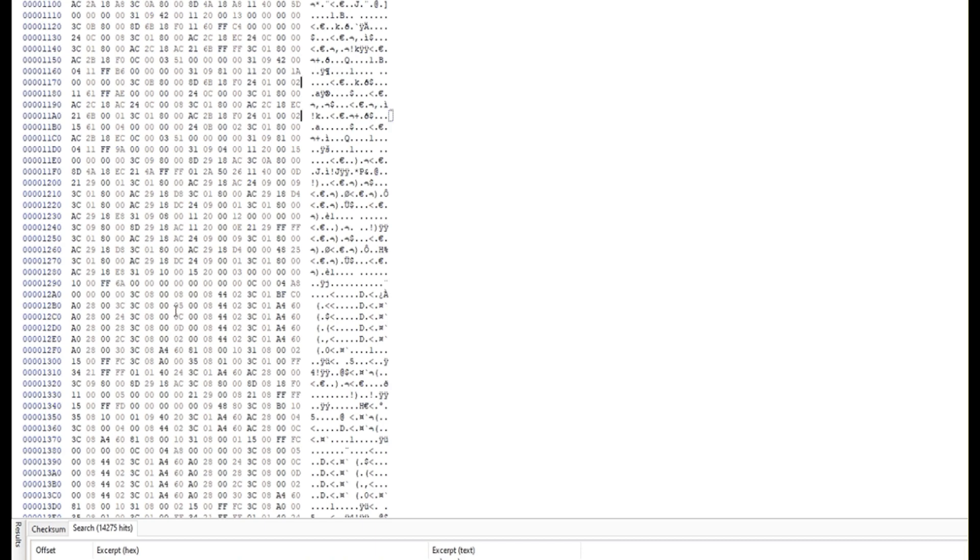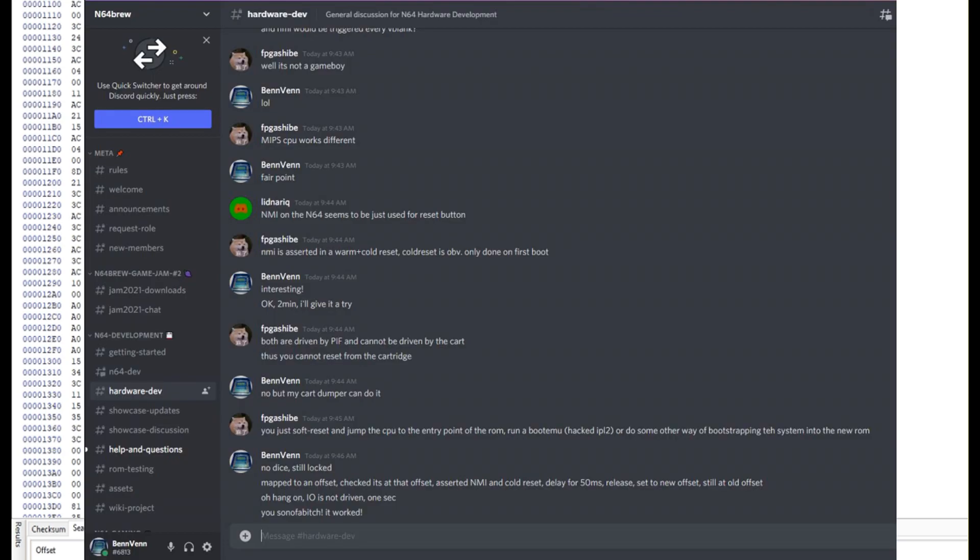We ended up going to the N64 dev Discord. And they suggested try the NMI signal, the non-maskable interrupt. And sure enough, I asserted that low and it reset the Mapper so we could write to it again.